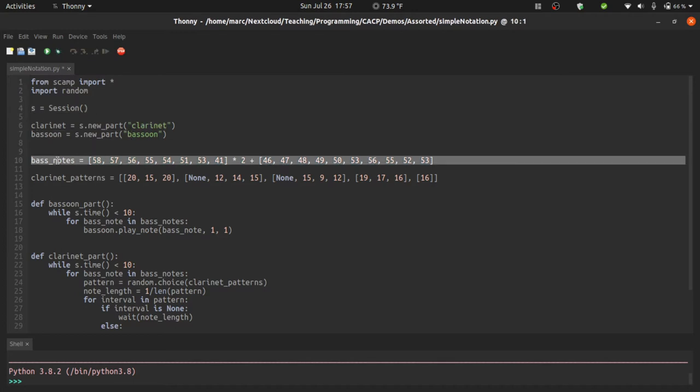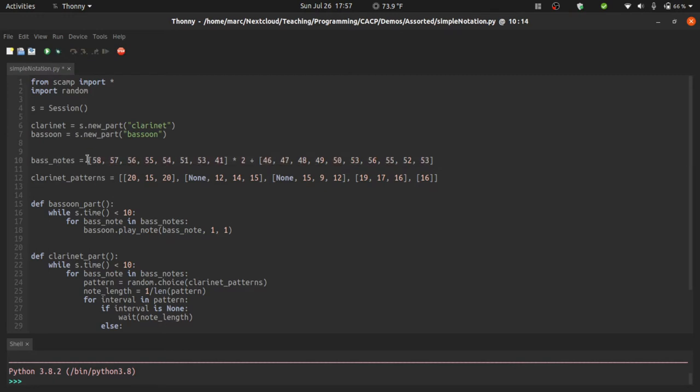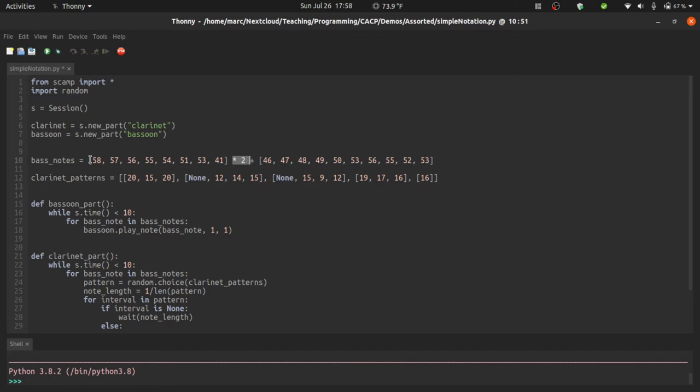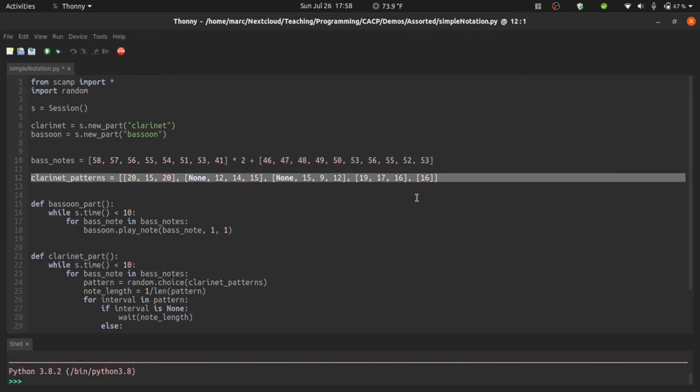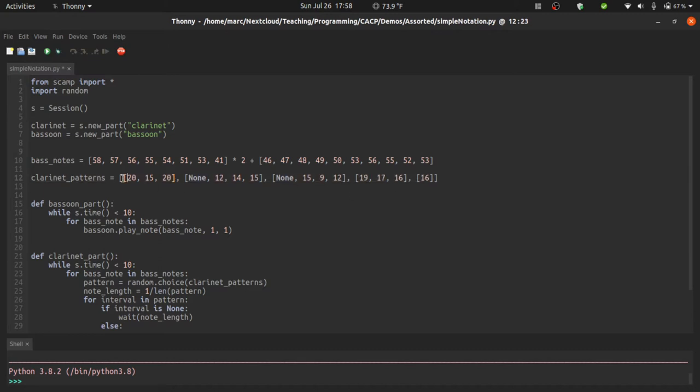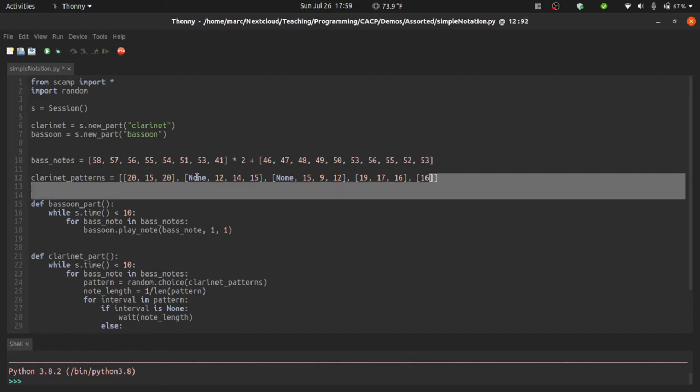Now in this next line here I create a list of bass notes. These pitches form a kind of a classic lament bass, which we repeat twice. Multiplying a list by two is like adding it to itself, so we get two copies of the lament gesture followed by this kind of ascending gesture. This next line here defines a set of clarinet patterns which we'll choose randomly among. Each one represents a list of intervals above that bass note, and none represents a rest.